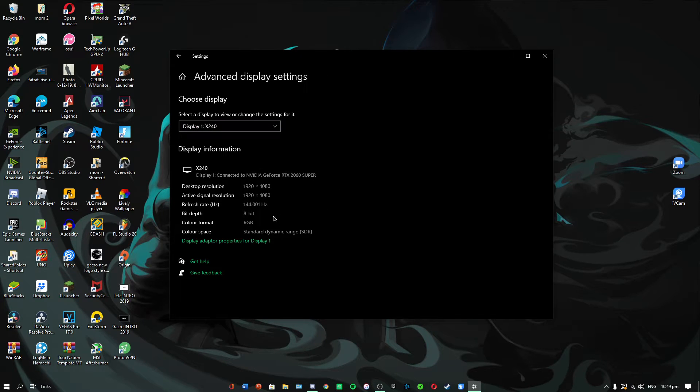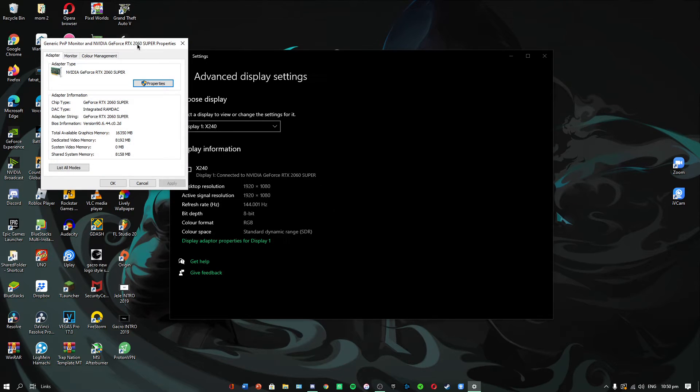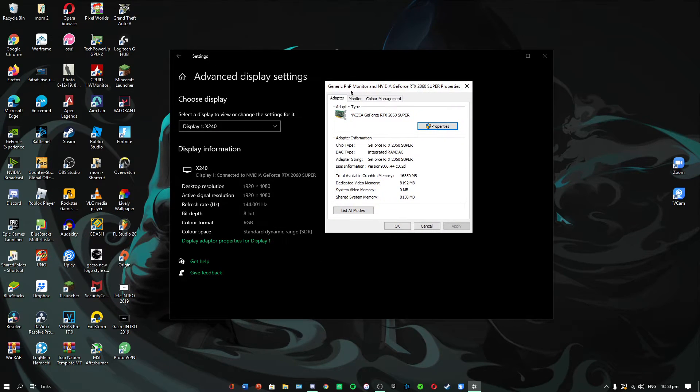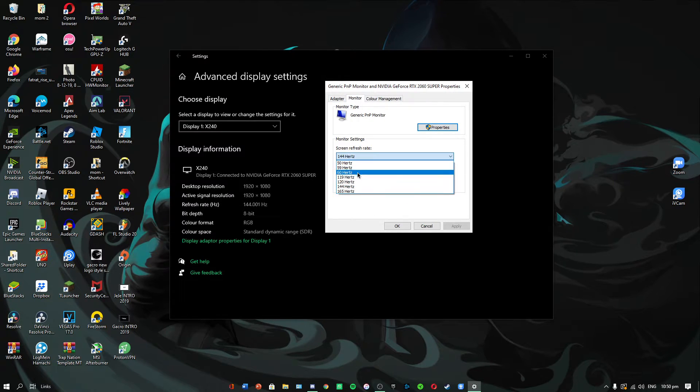Pick the display that you want to change to the high refresh rate, click on display adapter properties for that display, then click on monitor. You can choose your refresh rate here.